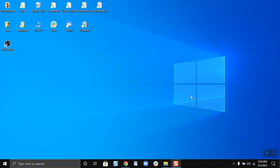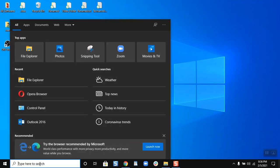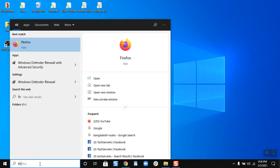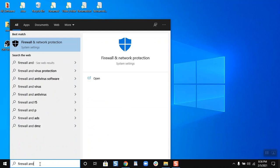Okay, so now we are back at my desktop. What I have to do is go to type here to search, search for firewall, firewall and network protection.